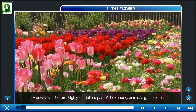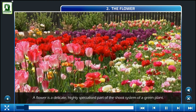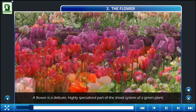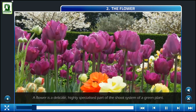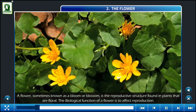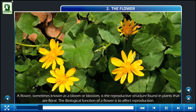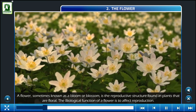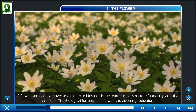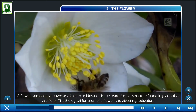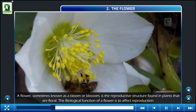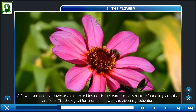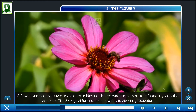A flower is a delicate, highly specialized part of the shoot system of a green plant. A flower, sometimes known as a bloom or blossom, is the reproductive structure found in the plants that are floral. The biological function of a flower is to affect reproduction.